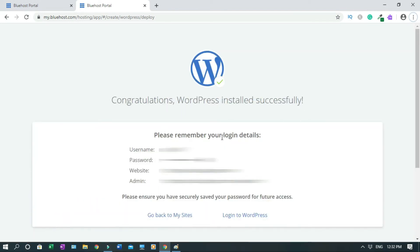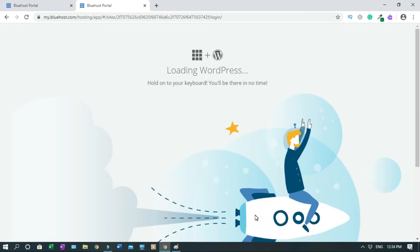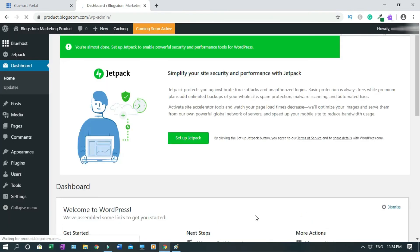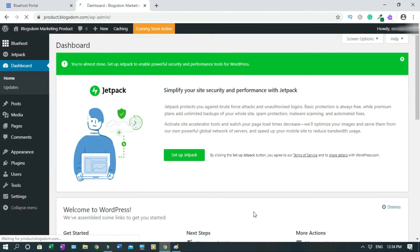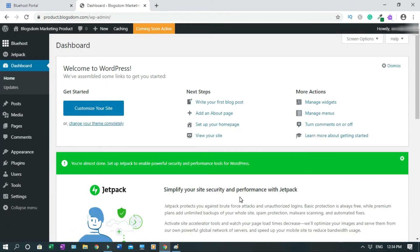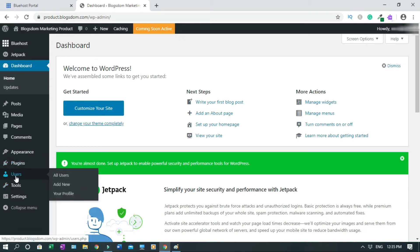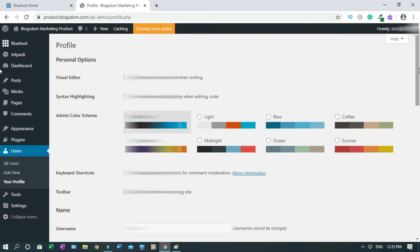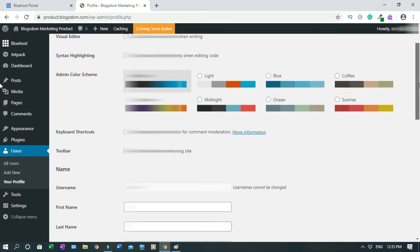Let's login to WordPress. Loading WordPress. Alright, okay, so now we are in and the first thing we need to do is change the password. Hover to Users, then you click on your Profile. Then we come down.